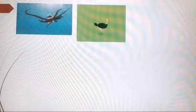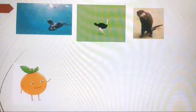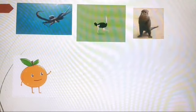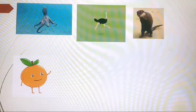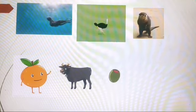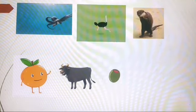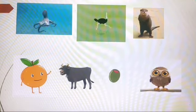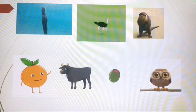Let's recall. O O octopus. O O ostrich. O O otter. O O orange. O O ox. O O olive. O O owl.